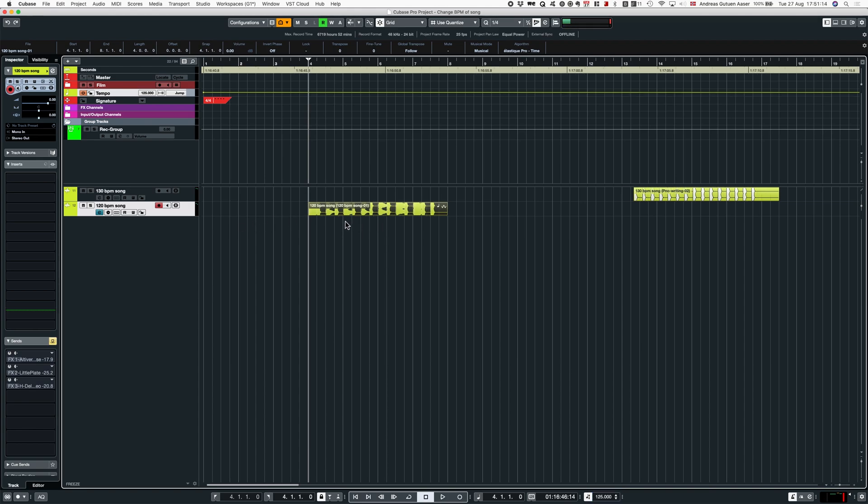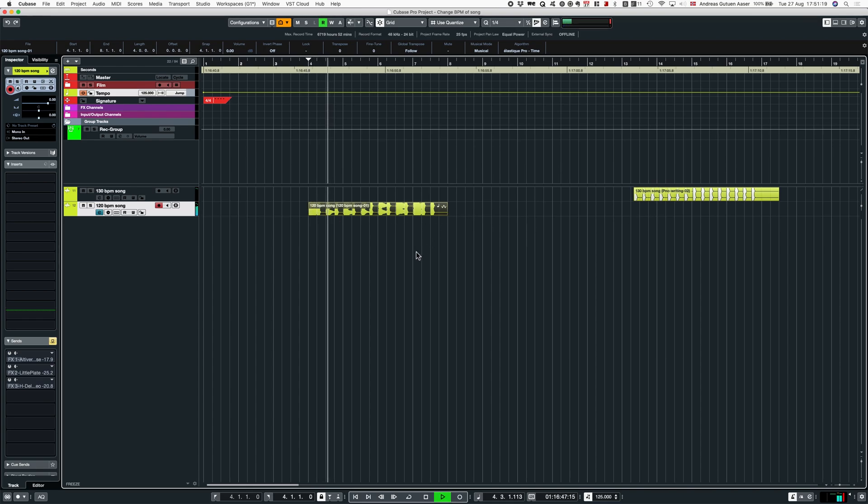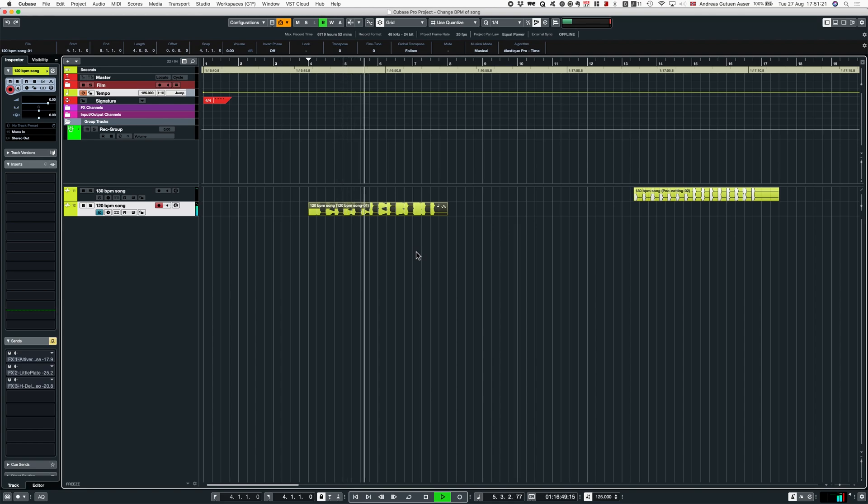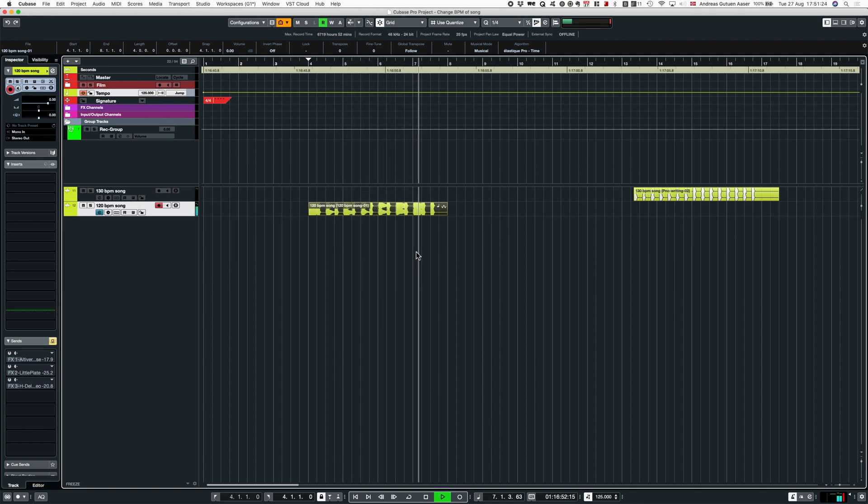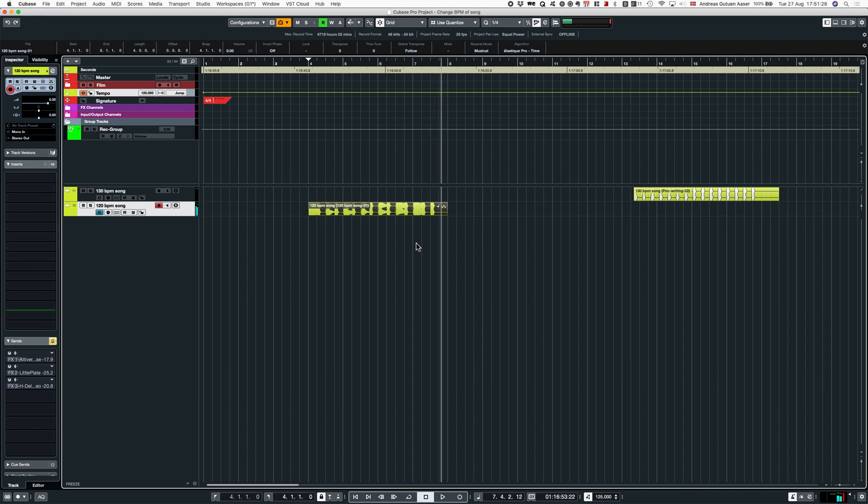You can see now that the audio event is perfectly lined up. Let's have a playback. That's perfectly in sync with 125.